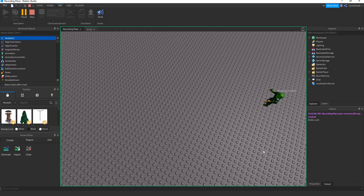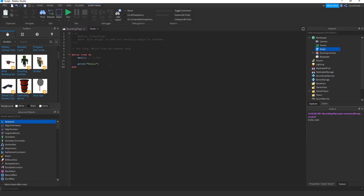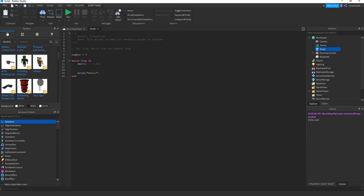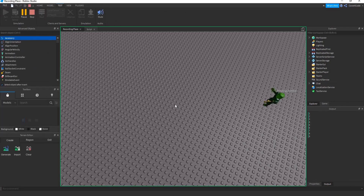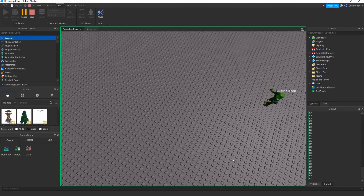This isn't very useful on its own. Let's integrate variables. Declare 'number = 0'. Every time the while loop condition is met, increase the number: 'number = number + 1', then print the number. It goes 0+1, 1+1, 2+1, 3+1 — keeps increasing.